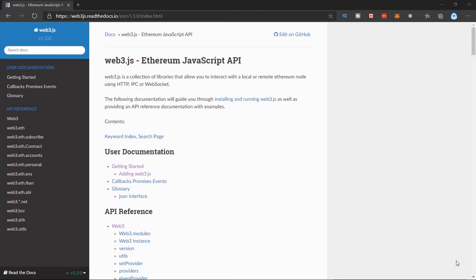In this series we'll build our very own first dApp, and in this video we'll talk about installing Web3JS to your project. We can go to the documentation right here — Web3JS is a collection of libraries that allows you to interact with a local and remote Ethereum node. We can create a local Ethereum node on our system and interact with it; we'll leave that for another video when we learn about Truffle and Ganache. For now, we'll be interacting with the Ropsten testnet.